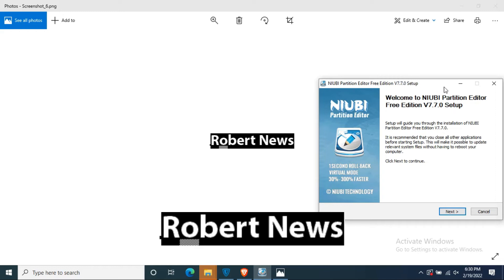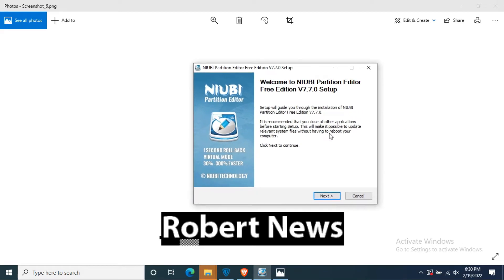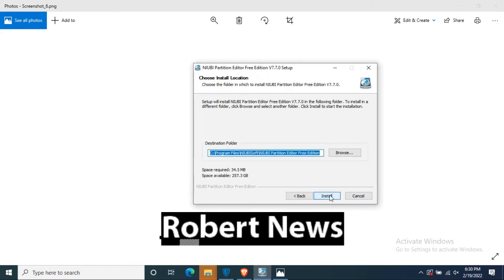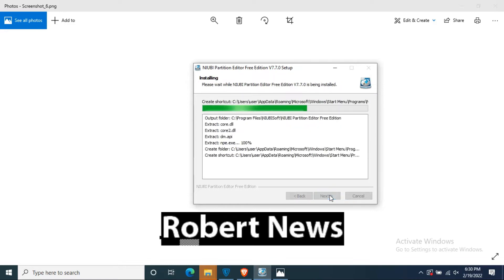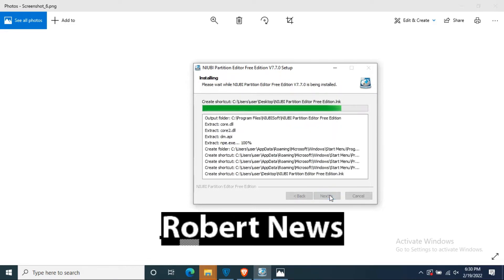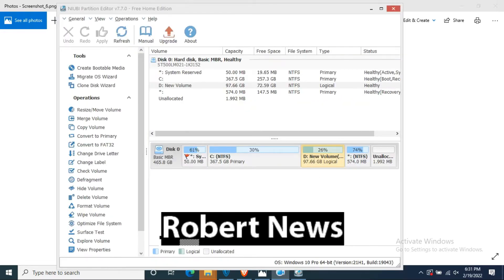Hello my dear friends, today I will show you a hard disk related video called NIUB Partition Editor version 7.7.0. Please subscribe my channel and I need your support. My channel name is Robertnews.